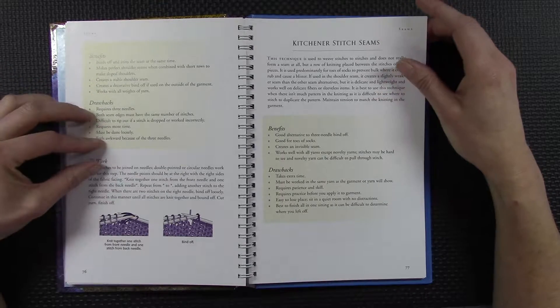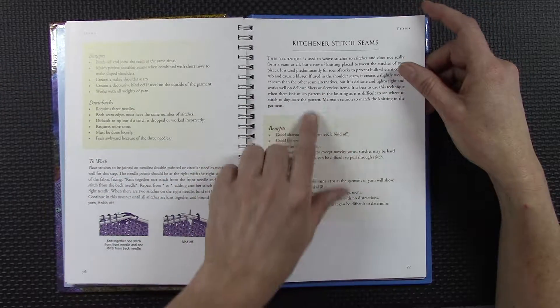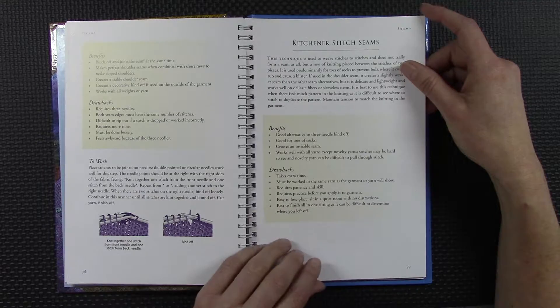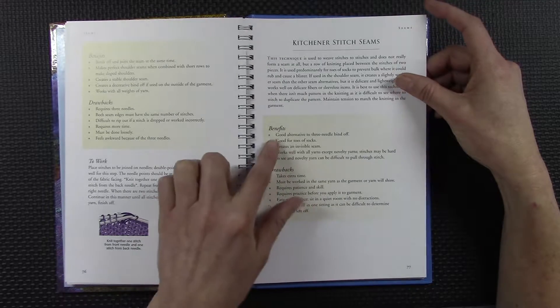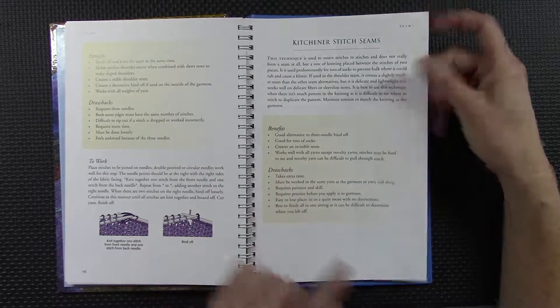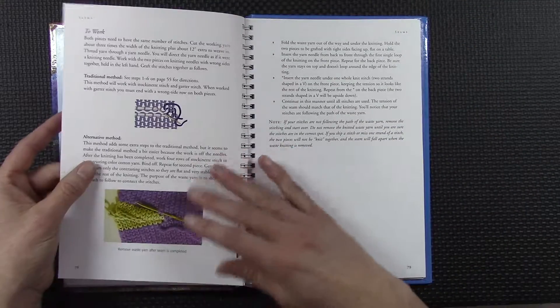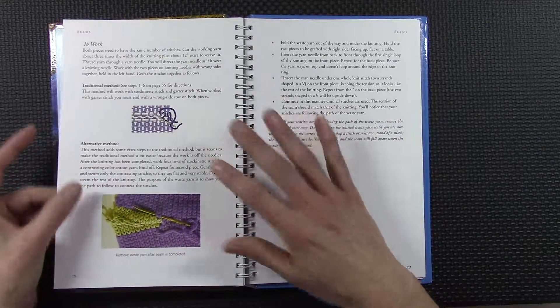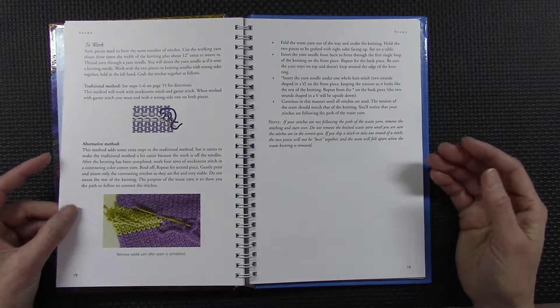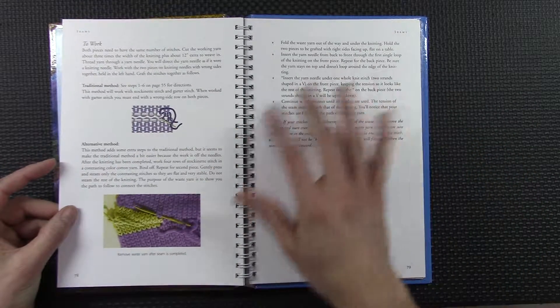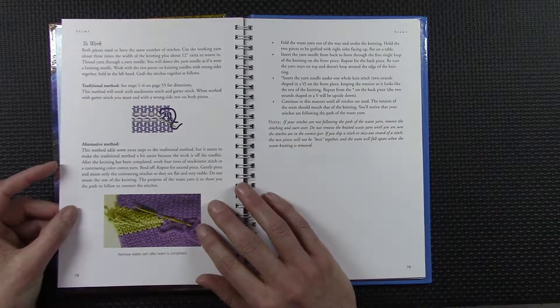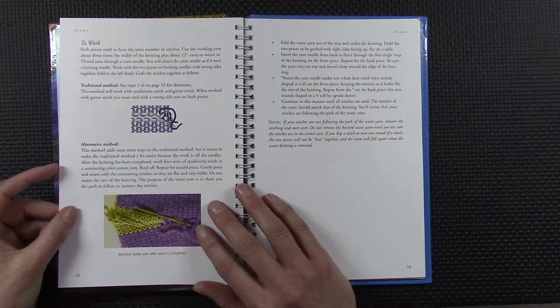So why would you do that versus doing the Kitchener stitch seam? So again, there's the benefits and the drawbacks. You can make your decision about what you want to do and then there is an explanation of how to do it.